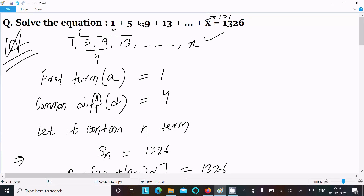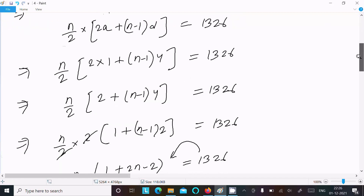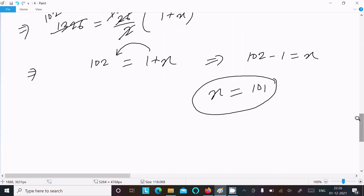So if you add 1 plus 5 plus 9 plus 13 plus 17 and so on up to 101, all these terms add up to 1326. This is the way we can find the value of x and solve this equation.